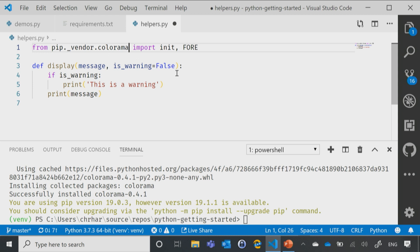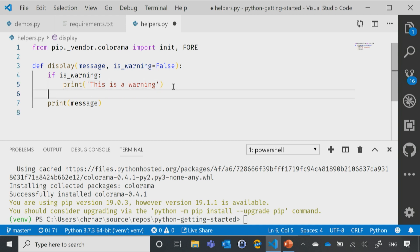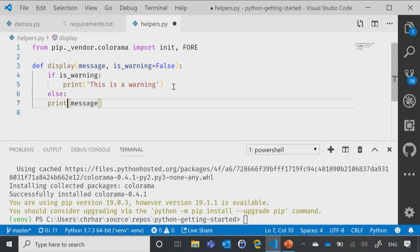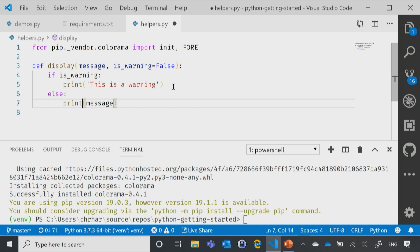So now, let me go ahead and update this, so that if it is a warning, we'll print it in red. And if it's not a warning, then we'll just print it in the normal color. So we'll go ahead and say else, and then we'll just print message.